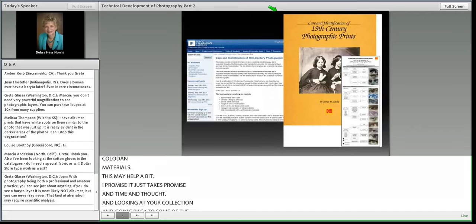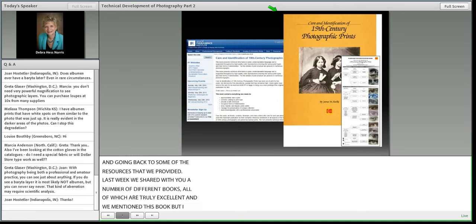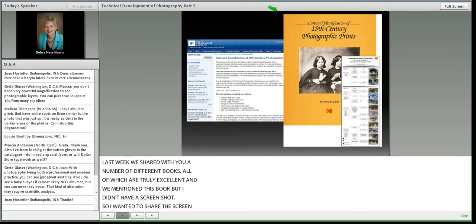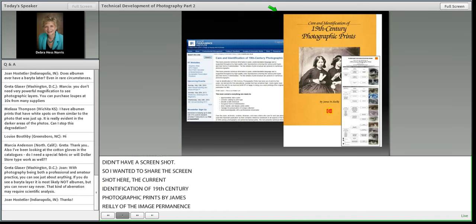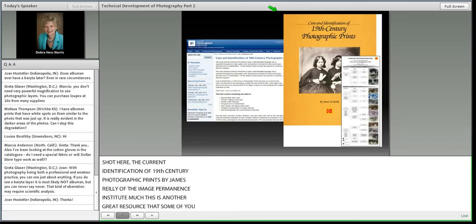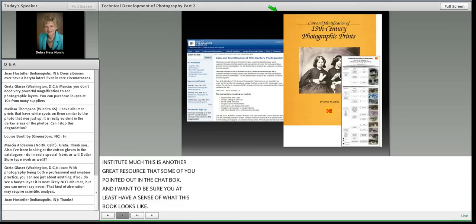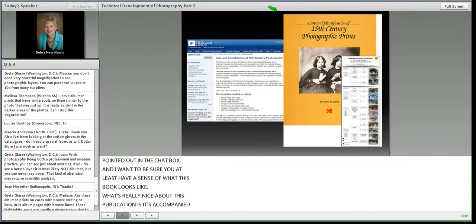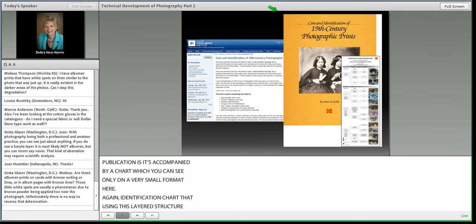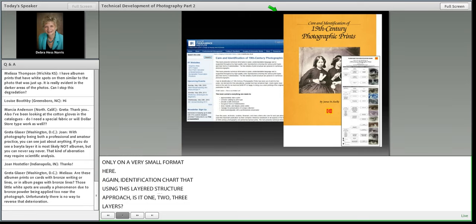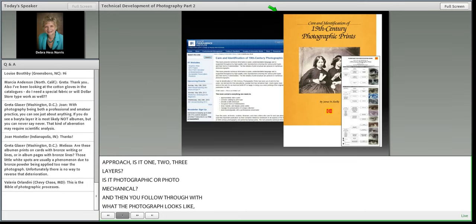Several excellent resources are available. The book 'Identification of 19th Century Photographic Prints' by James Riley of the Image Permanence Institute is a great resource, accompanied by an identification chart using a layered structure approach — is it one, two, or three layers? Is it photographic or photomechanical? The first webinar briefly covered photomechanical versus photographic, and that's an important distinction. Gowan Weaver in San Francisco has also developed an approach to identifying processes with 19th century materials by looking first at image color.